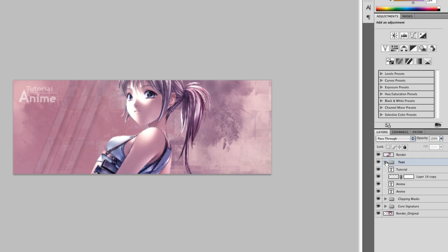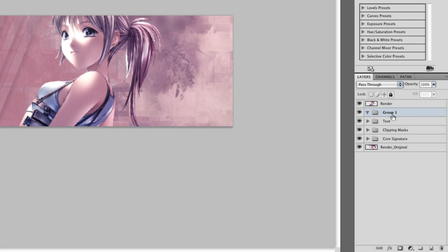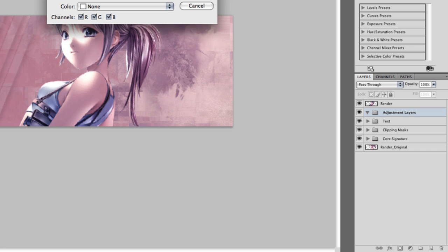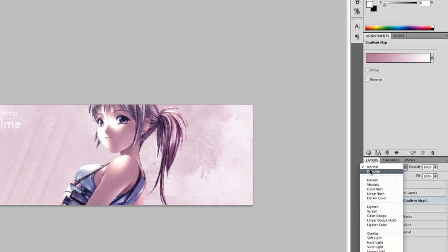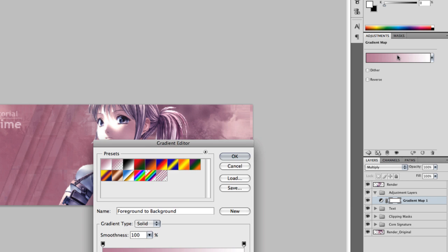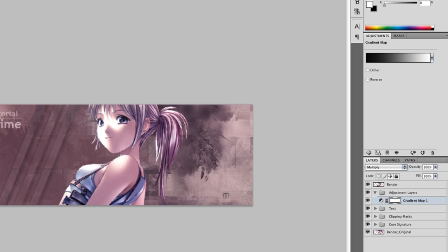Let's create a new folder above our text and let's call it adjustment layer. Now with the folder selected, go to the new adjustment layer option below and let's choose gradient map. We want to set that to multiply so it darkens everything up, and it's going to be from black to white. Just leave the opacity the same.